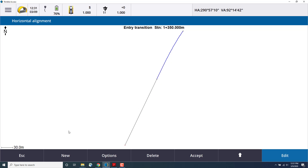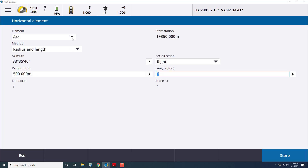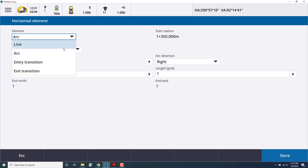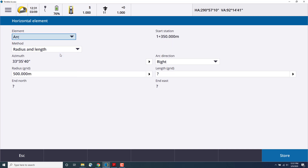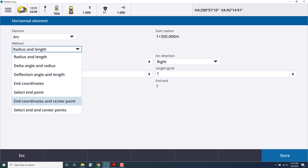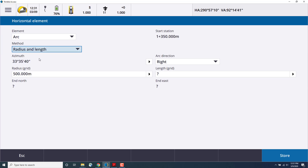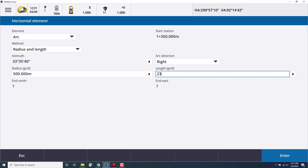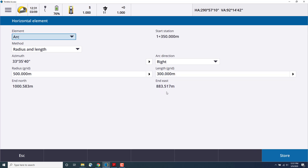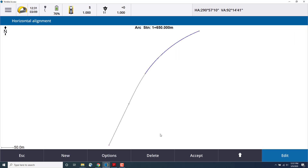Now let's enter the arc for that entry. So we'll select New and select the arc element. There are several methods — we'll choose radius and length, but there are various other ones you can use. The azimuth is automatically generated. We'll choose an arc direction of right, and we can enter a radius and a length. We'll leave the radius at 500 meters and the length at 300. Press Enter, then store. And here's our arc starting to be created.